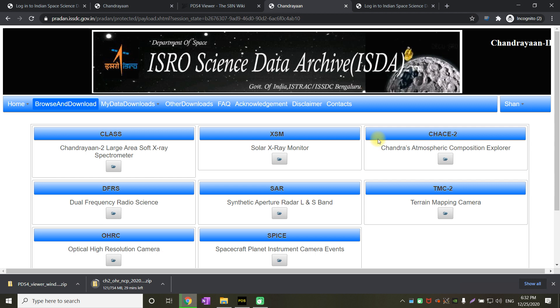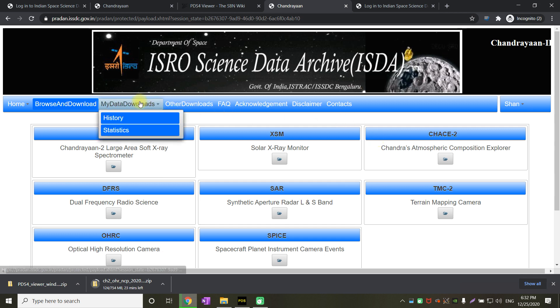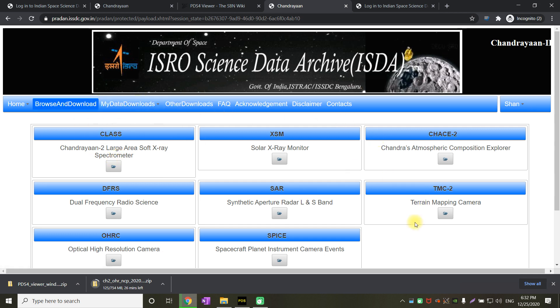First one is home, browse and download, my data downloads, other downloads, FAQ, acknowledgement, disclaimer and contacts. Browse and download is where we have got all the data.